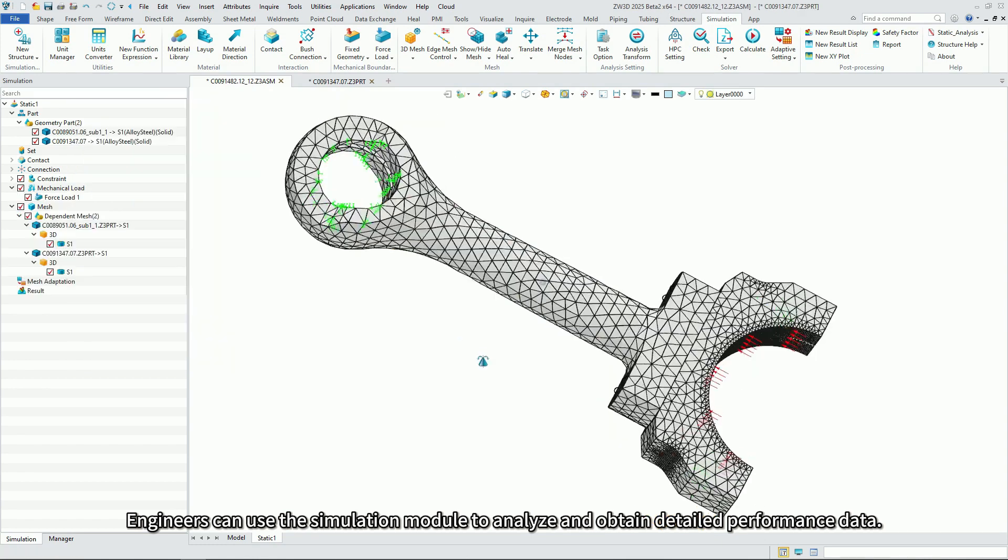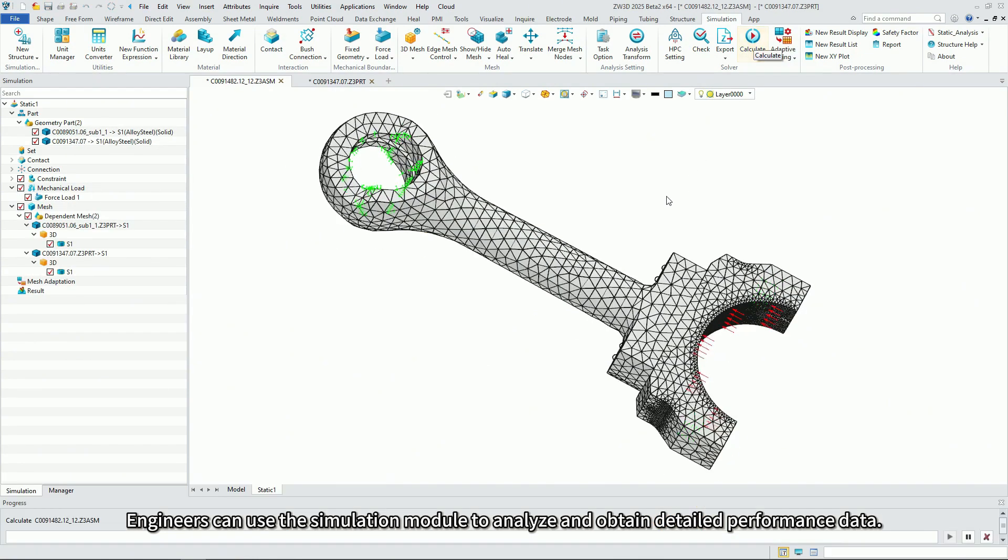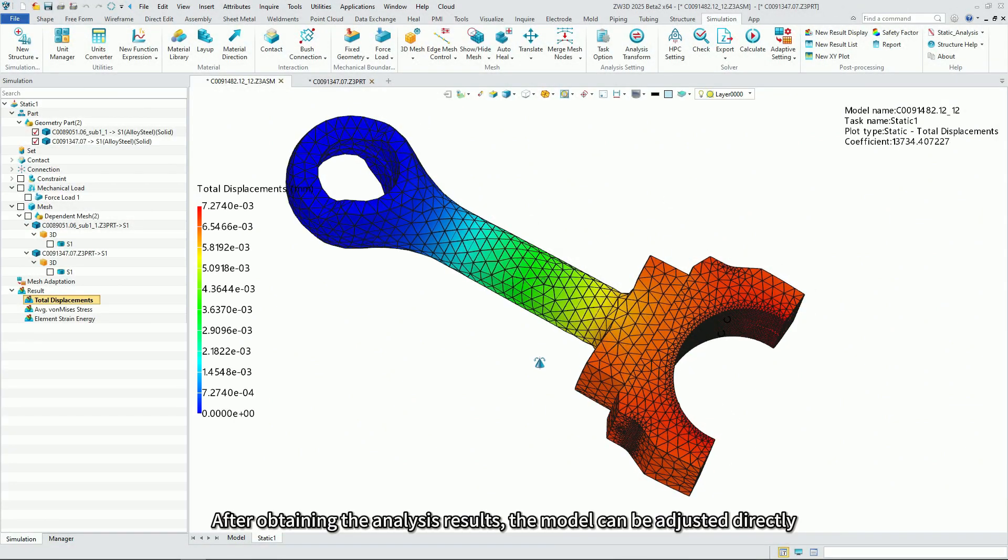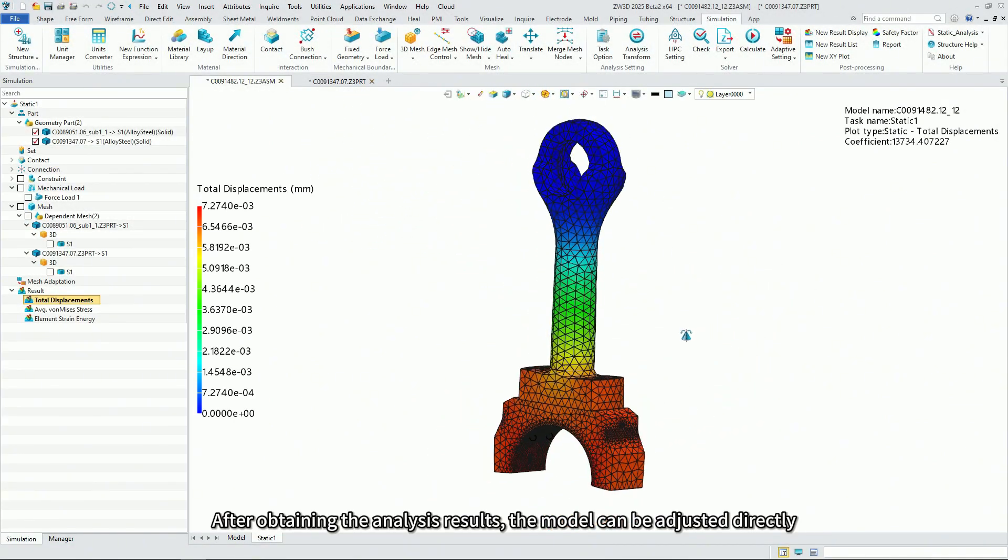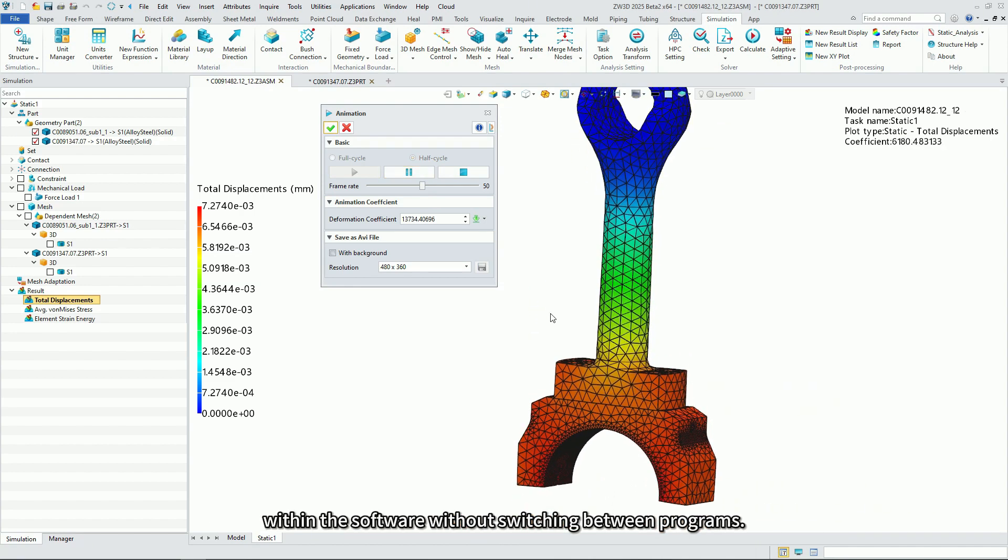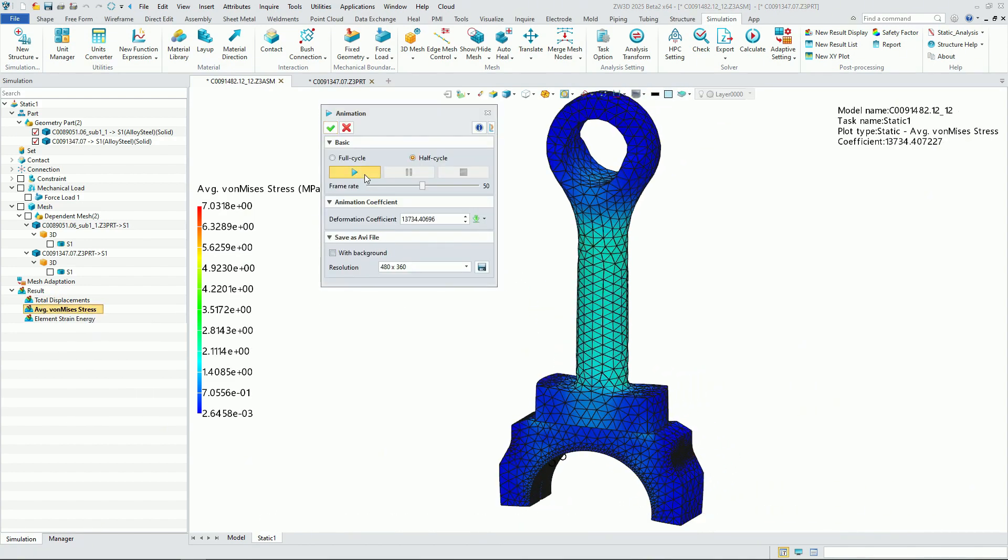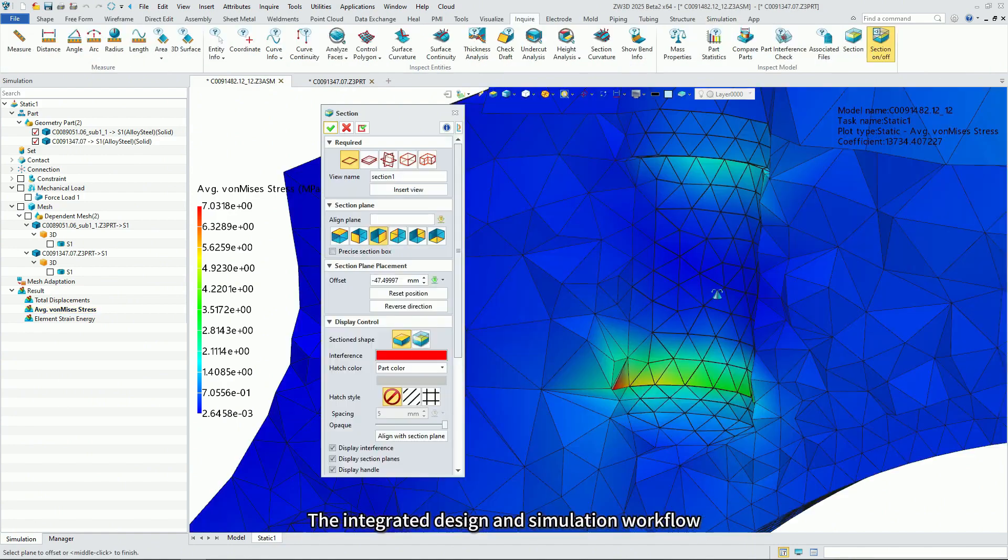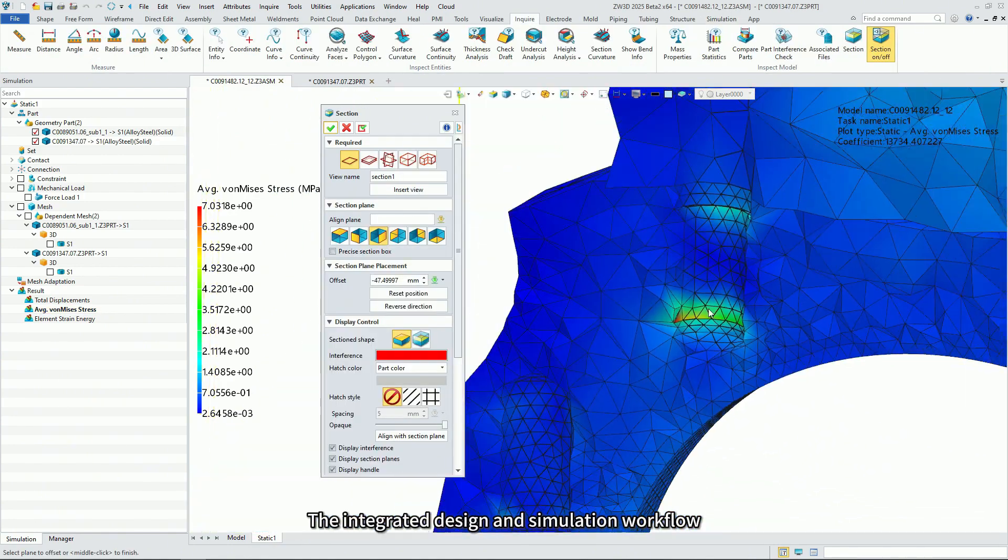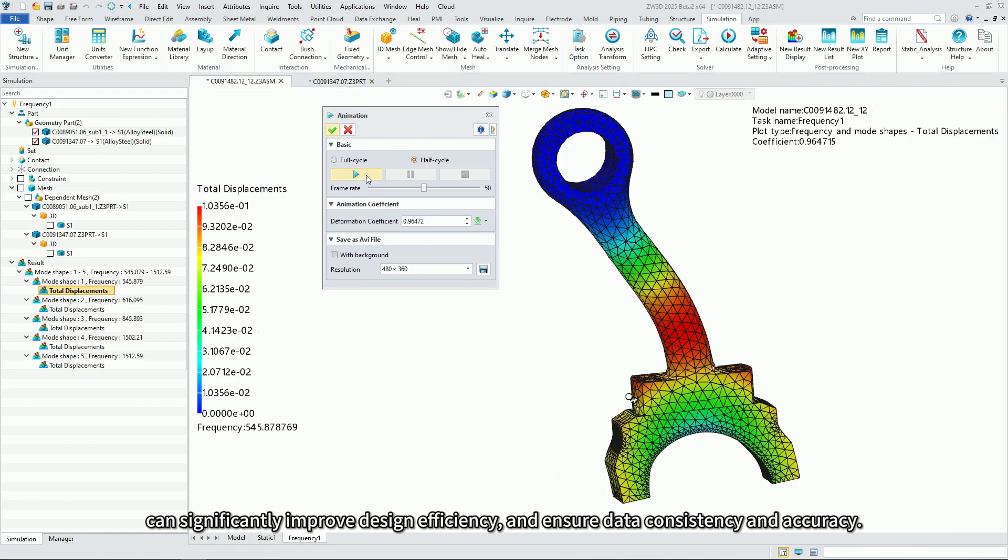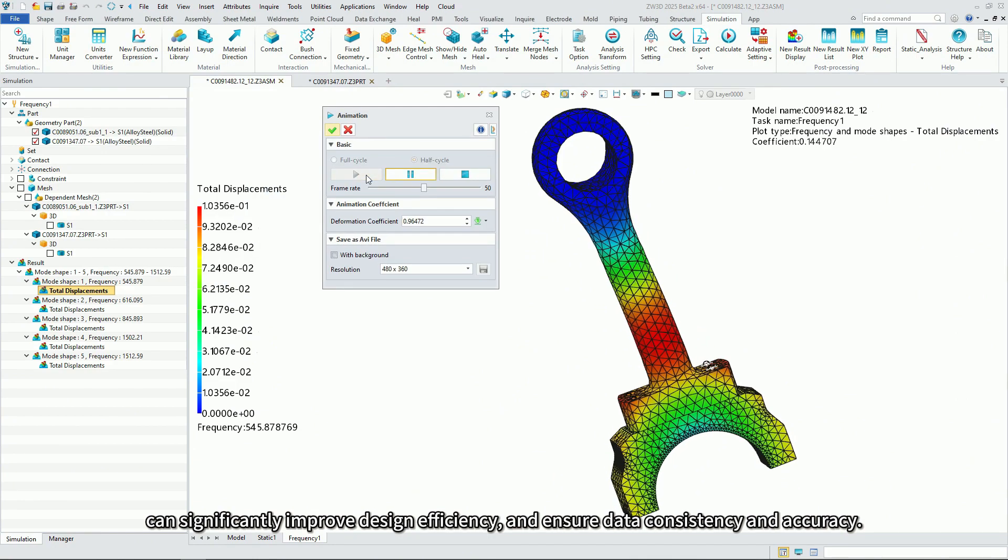Engineers can use the simulation module to analyze and obtain detailed performance data. After obtaining the analysis results, the model can be adjusted directly within the software without switching between programs. The integrated design and simulation workflow can significantly improve design efficiency and ensure data consistency and accuracy.